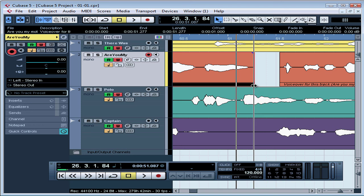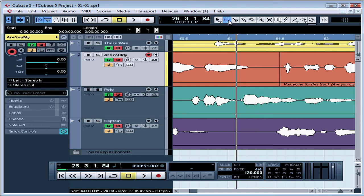And let's undo that. Or you can simply select a range, press delete to delete the range, and then you've got two discrete events that you can resize.